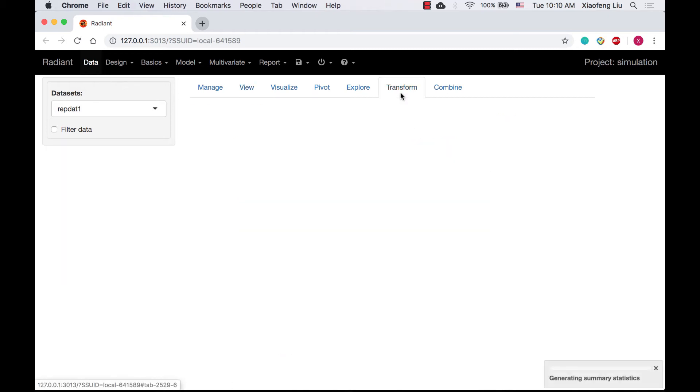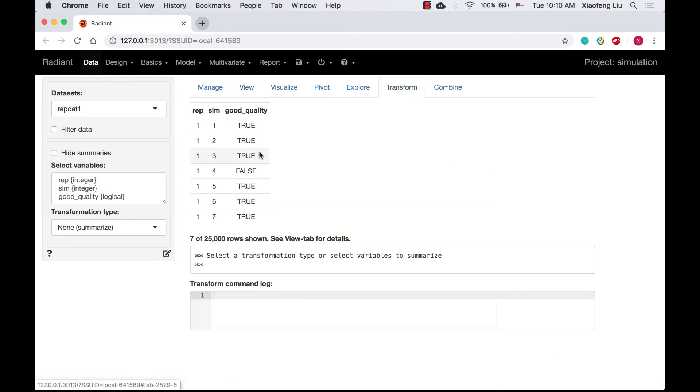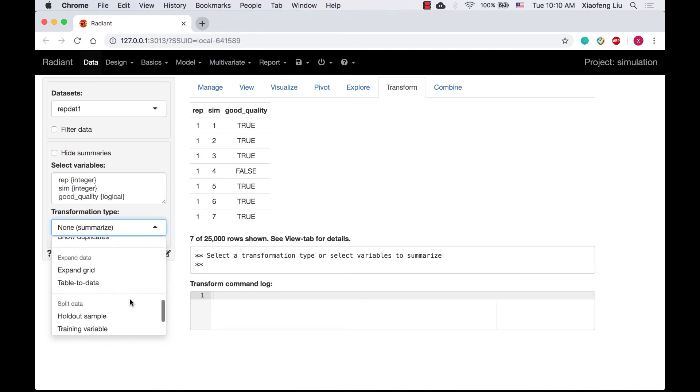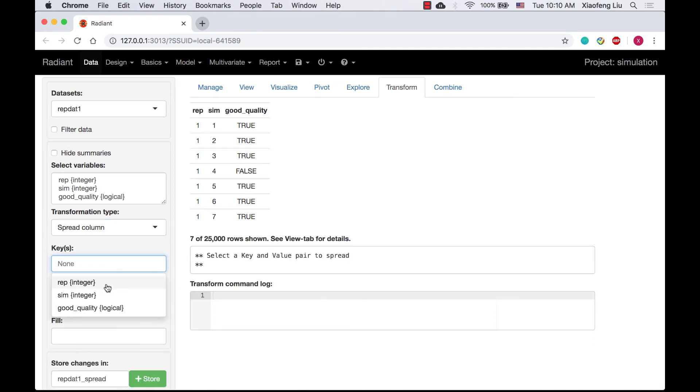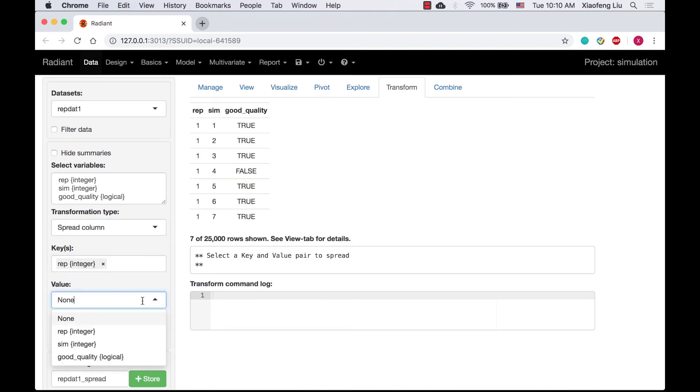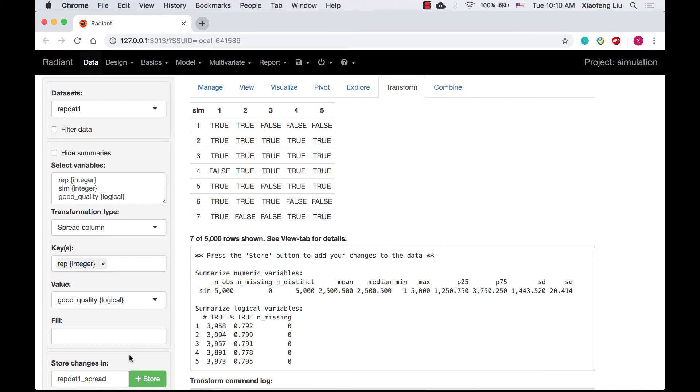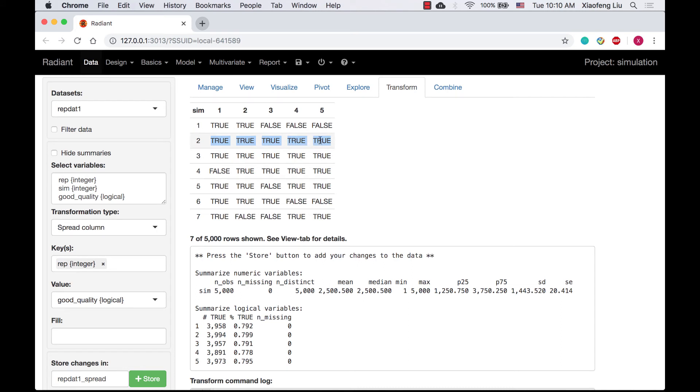In the transform tab, choose spread column and select wrap as key and good quality as value. Now we know that for the first simulation, the first two filters have good quality, and for the second simulation, the value of all five filters are true. Similar for the rest of the simulations.